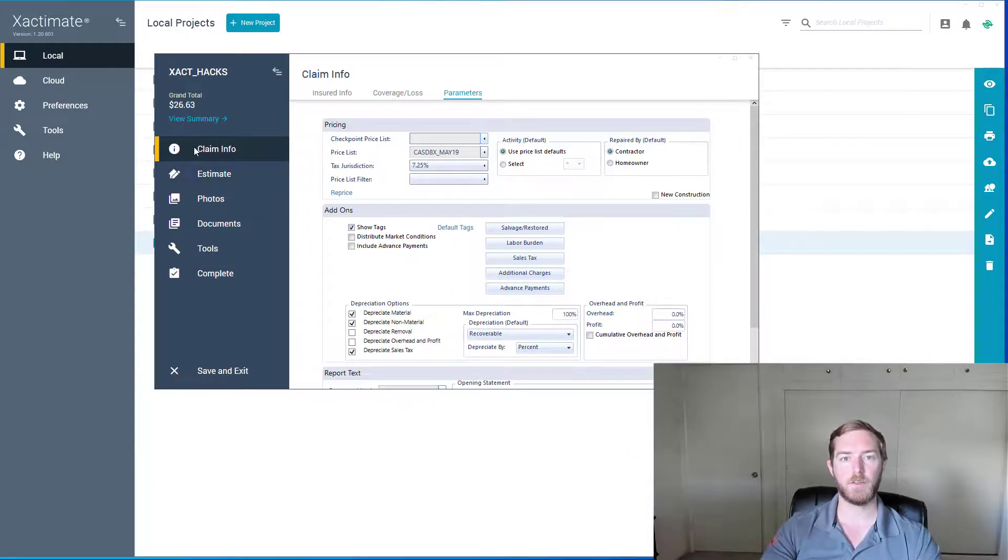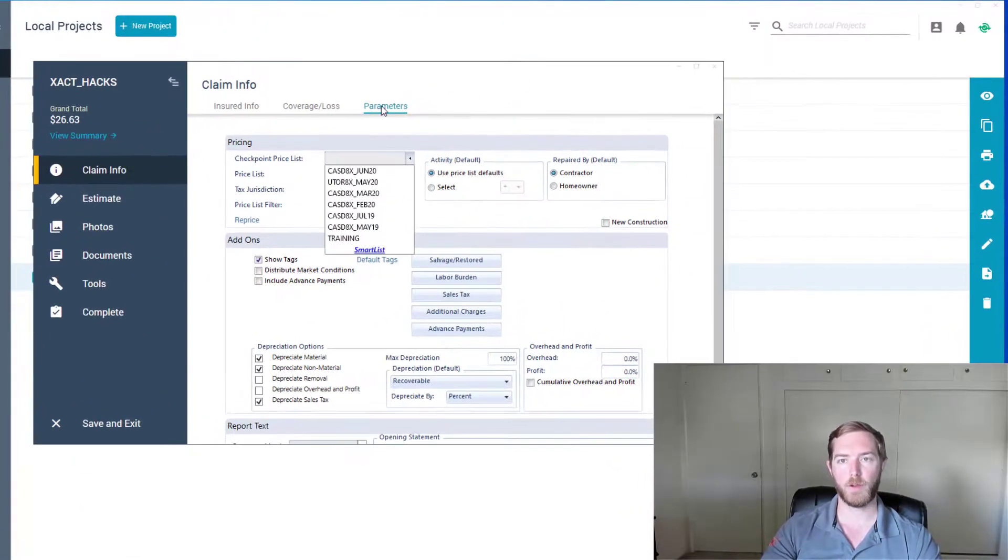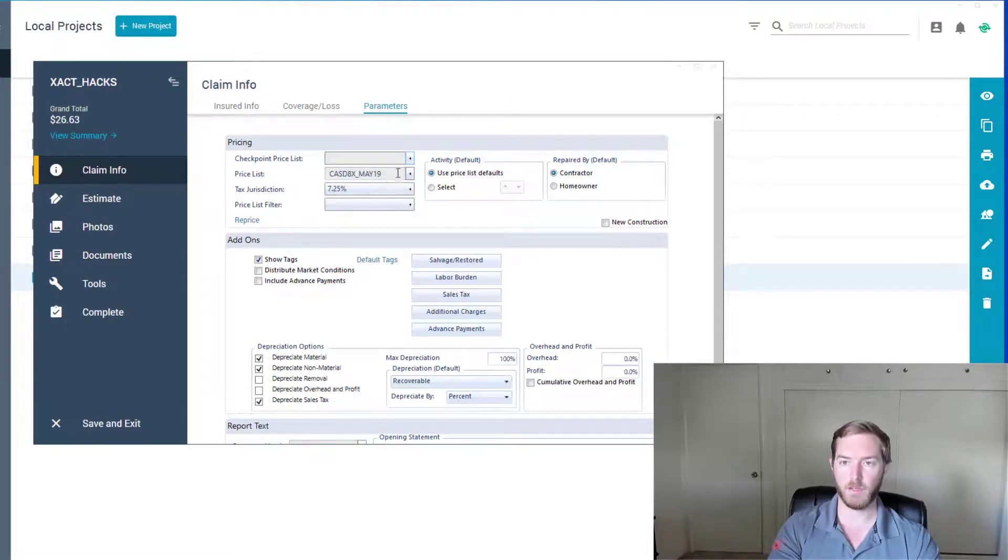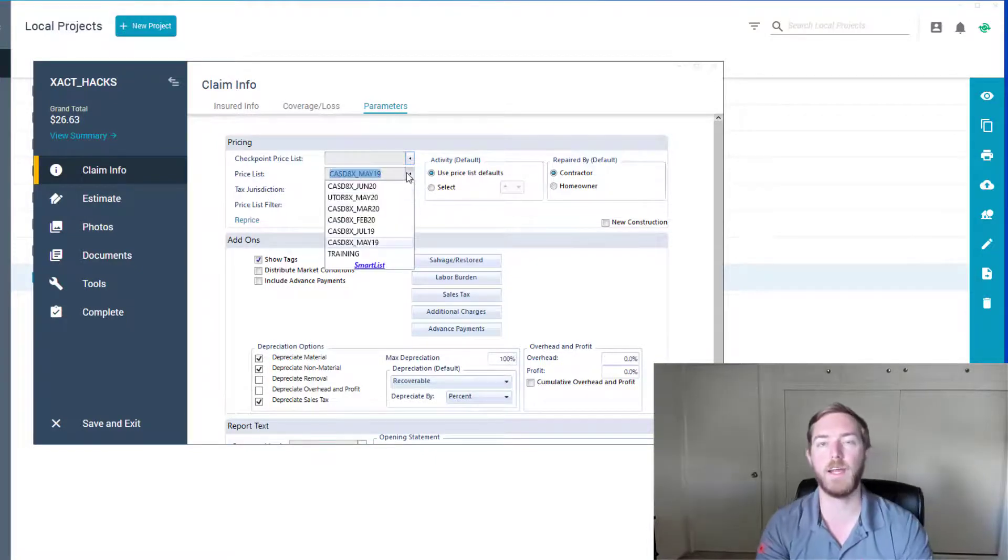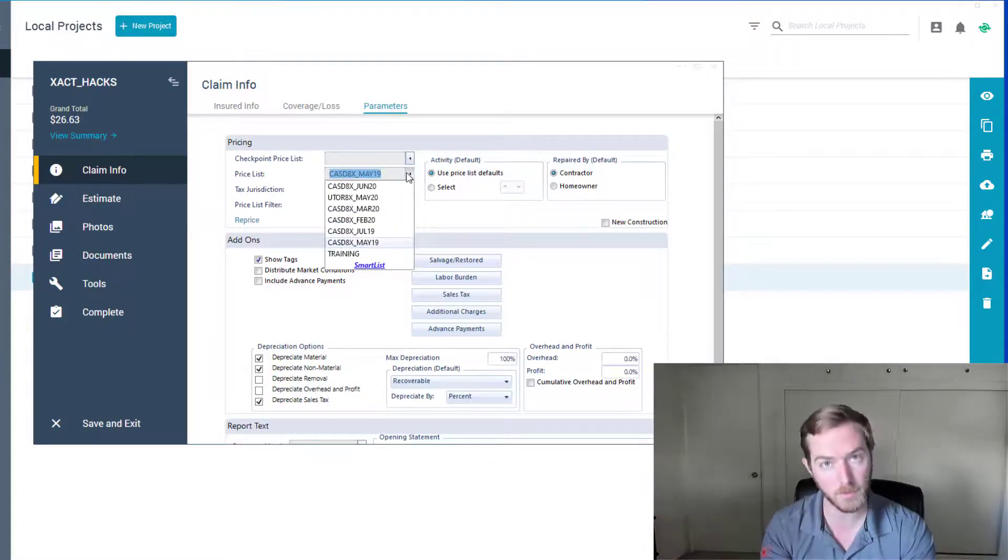And you'll see under the claim info, under the parameters tab, there is a price list. And here's where I can define the specific estimate price list.